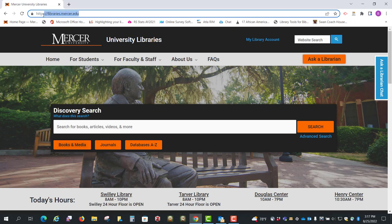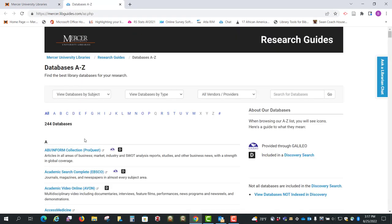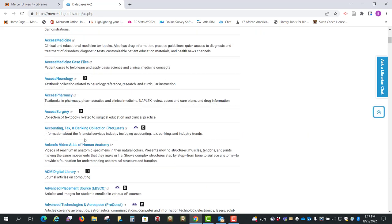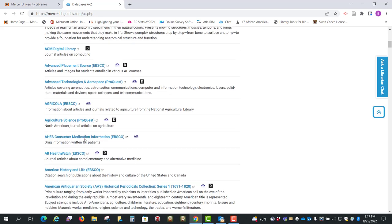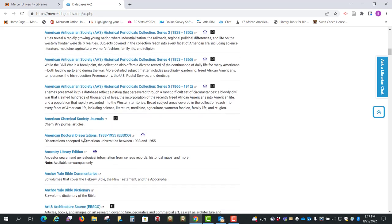So we're going to start here at libraries.mercer.edu, the library homepage, and go down to Databases A to Z. Then we're just going to scroll down to HLA Religion Database.